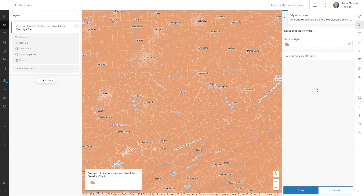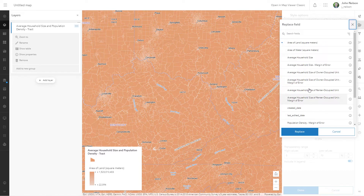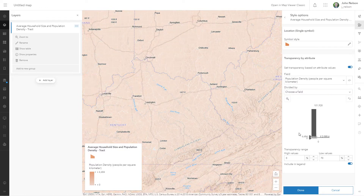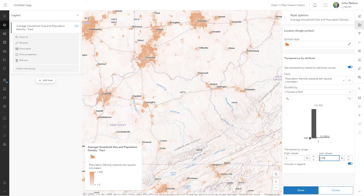Thank you, census. I'll dig into the style options. What I'm really after is this transparency by attribute — this little amazing, sneaky, hidden feature. I'll use population density. Population density. There we go. Replace. And I'm going to color code this to go from a population of 500 people per square kilometer down to zero, and the lowest values will be 100% transparent so you can't even see them.